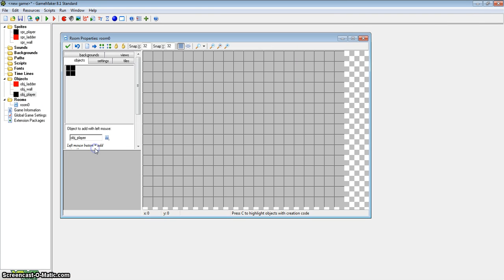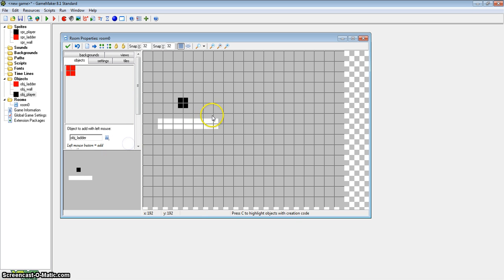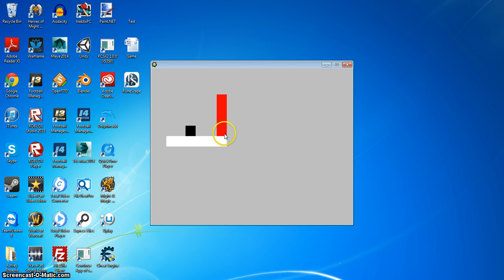So now we can start creating our room, add our player, add our walls, and then add our ladder. There we go — let's test it. As you can see we are moving across, and if we go over to the ladder we are going up it, and we fall perfectly on the walls below us.